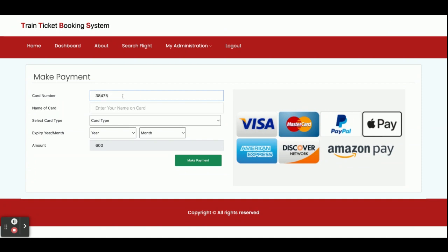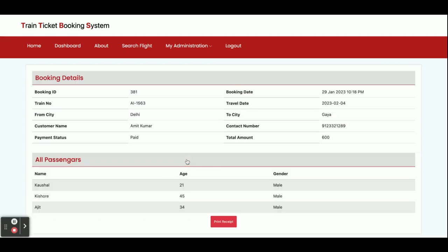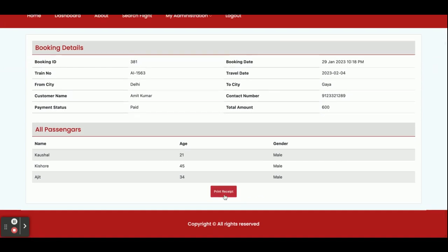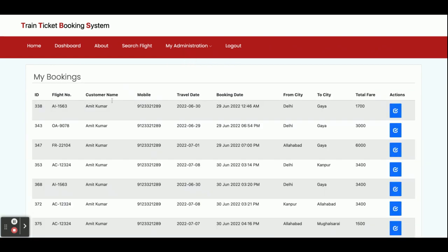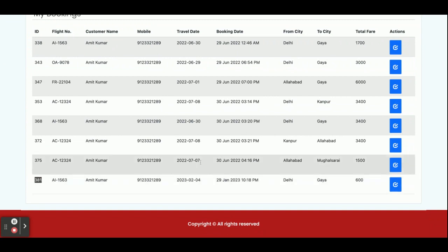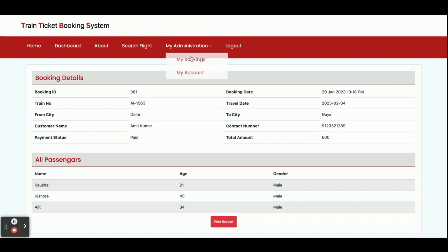After clicking Book Ticket, the payment details page appears. You can enter your card details here — name on the card, card type, expiry date and month. Once you click Make Payment, the total amount is 600. You will then see the ticket details. You can print the receipt from here. The booking ID is 381, and these details are also available for printing.